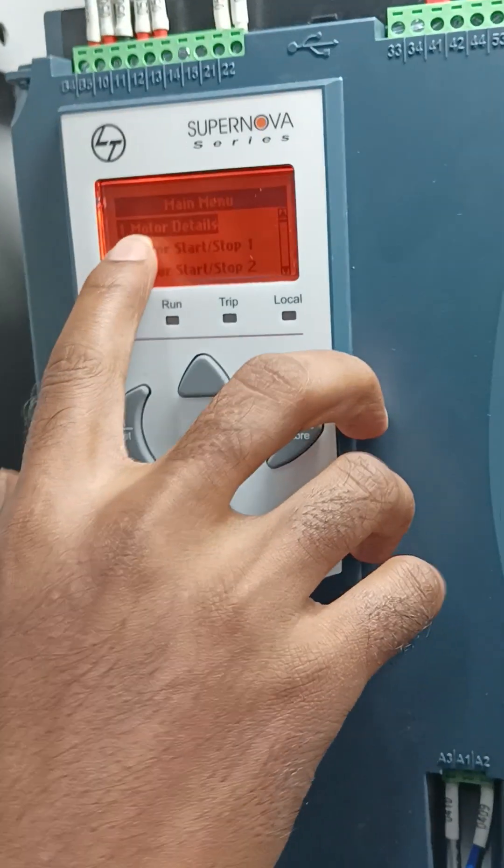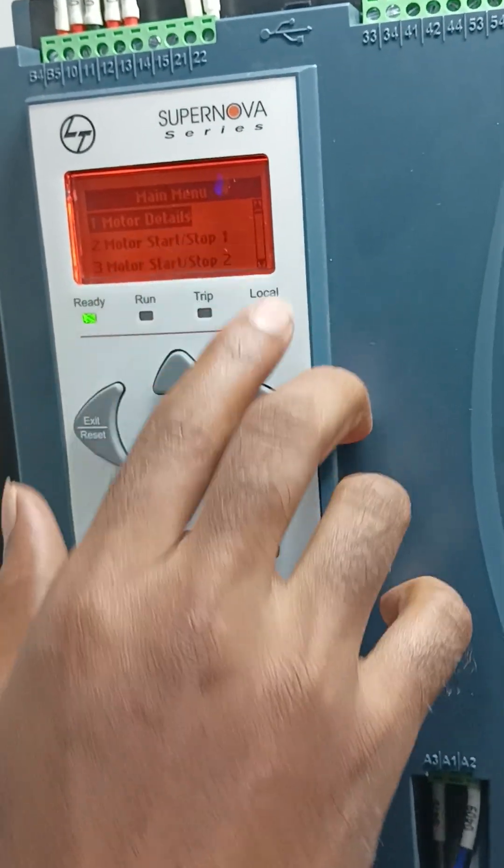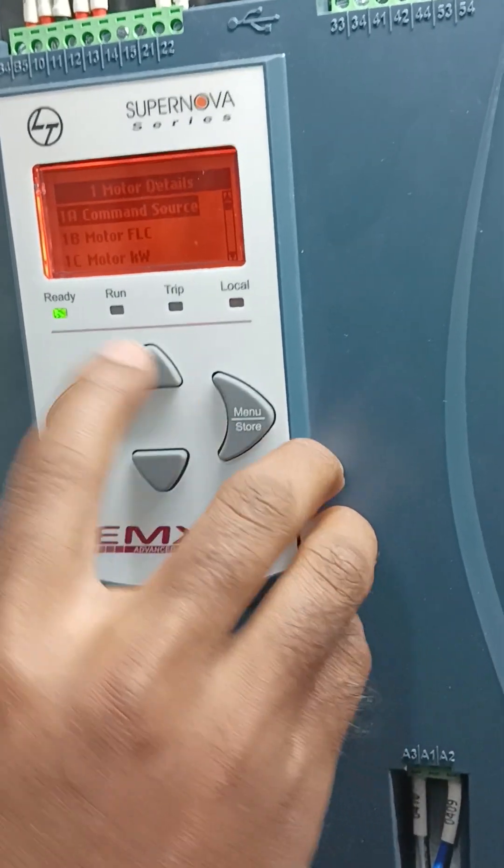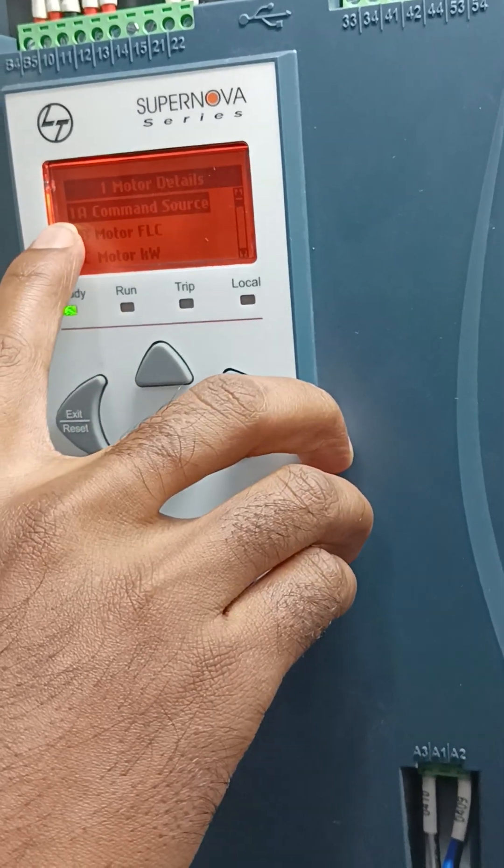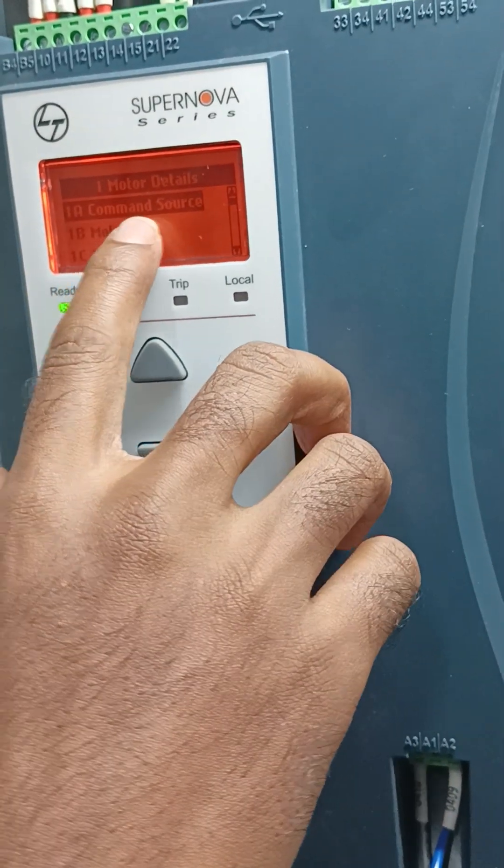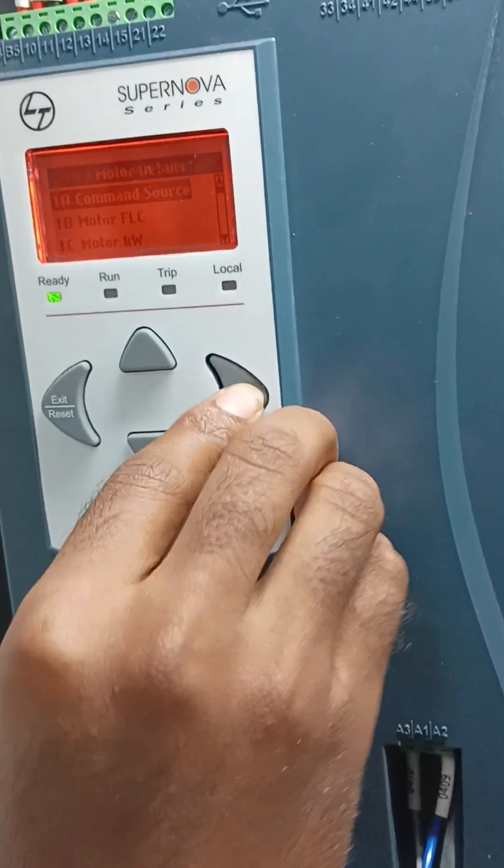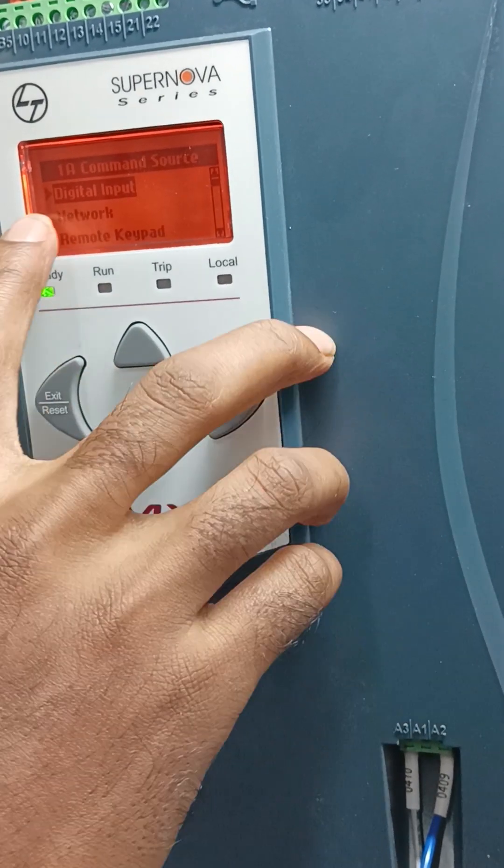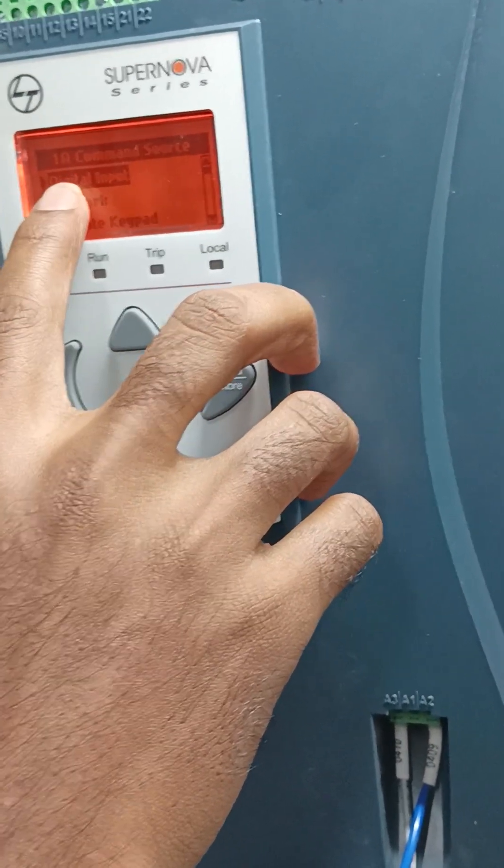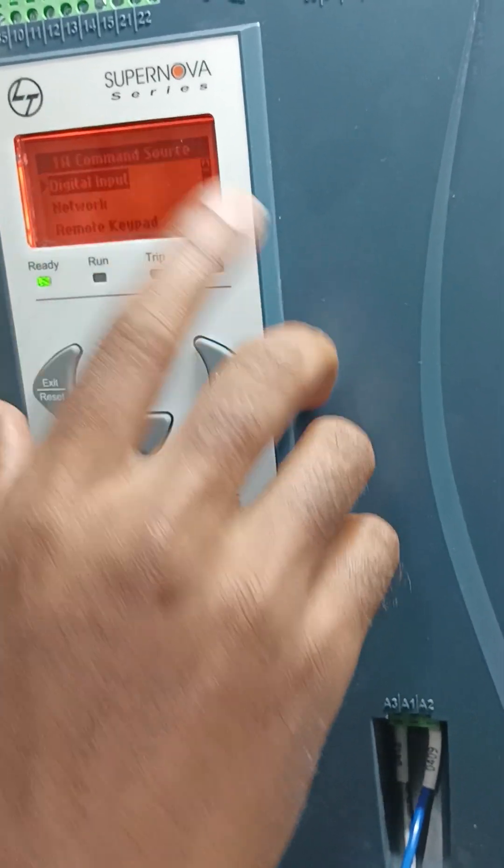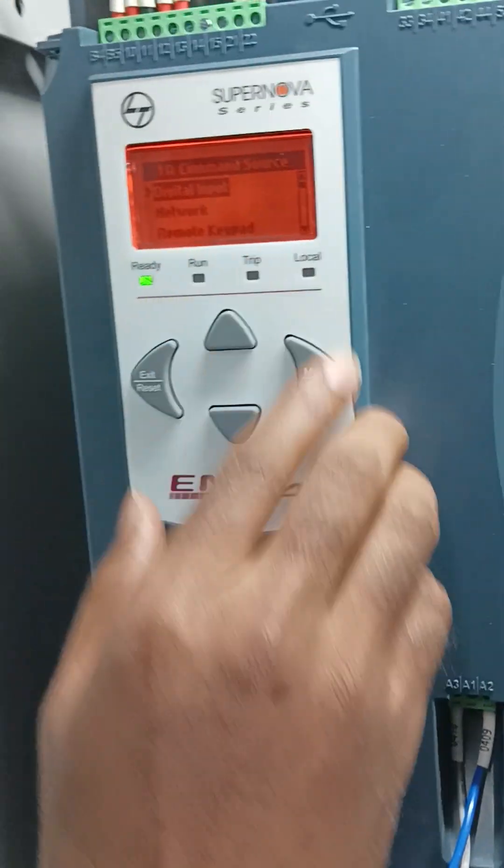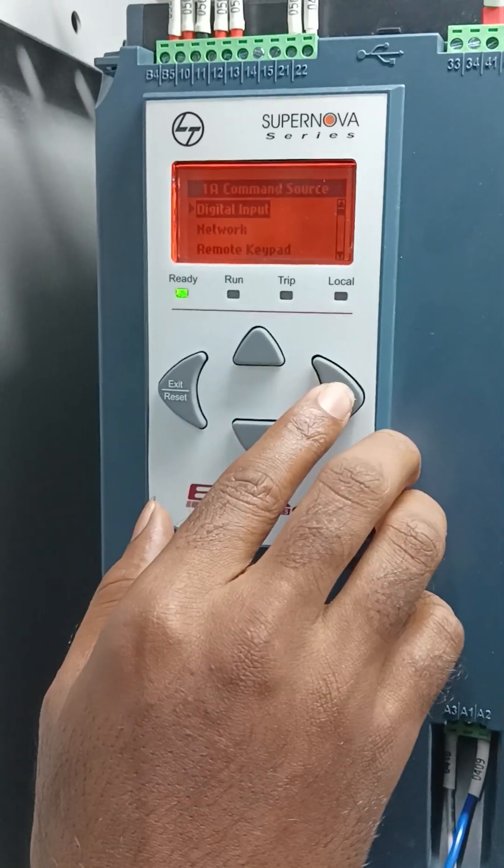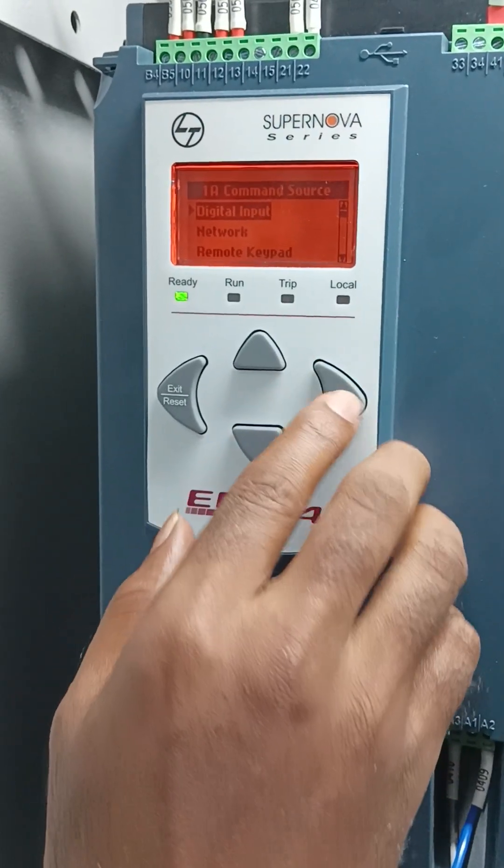Serial motor details, enter. One A, command source, enter. Digital input. I will select digital input, okay, enter.